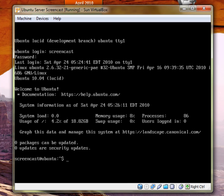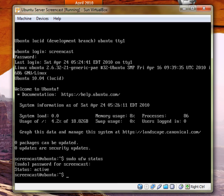And then now sudo UFW status. And you type in password. Let's just say that.